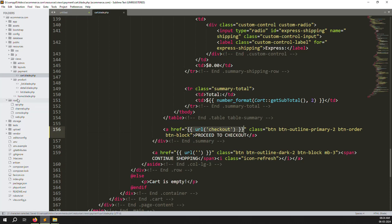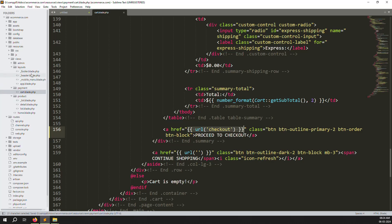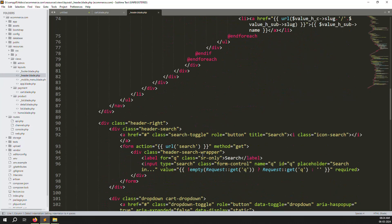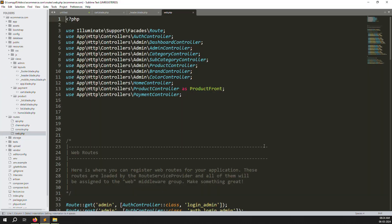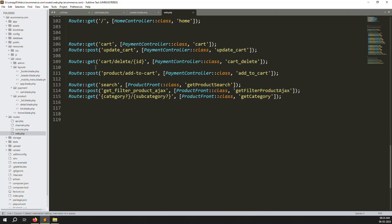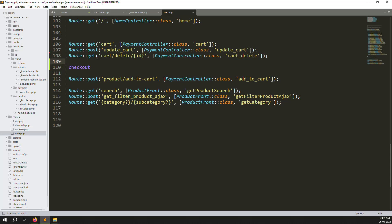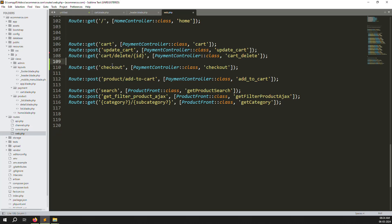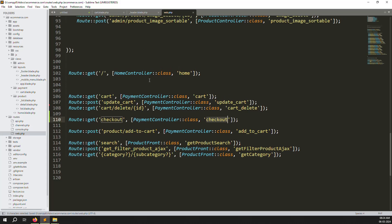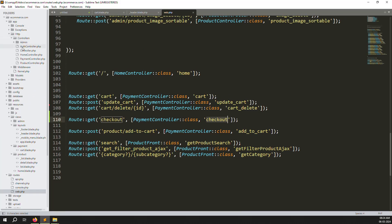We do the same thing inside the header — inside there is also a checkout button. Copy this line (the URL) and go to layouts, then header.blade.php, and scroll down to find the checkout button. That's already done. Now copy this route name, go to routes/web.php, scroll down — you can see cart, cart delete, cart update — and create another one for checkout. Copy the cart route and modify it for checkout.